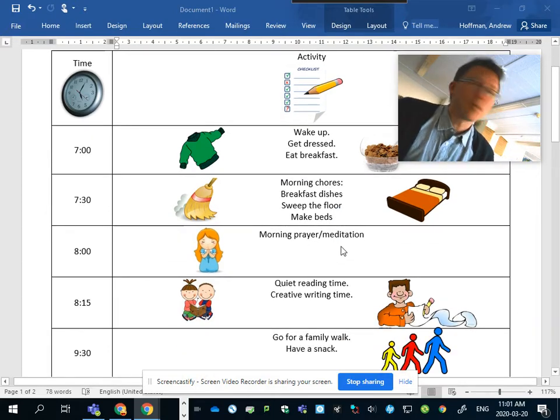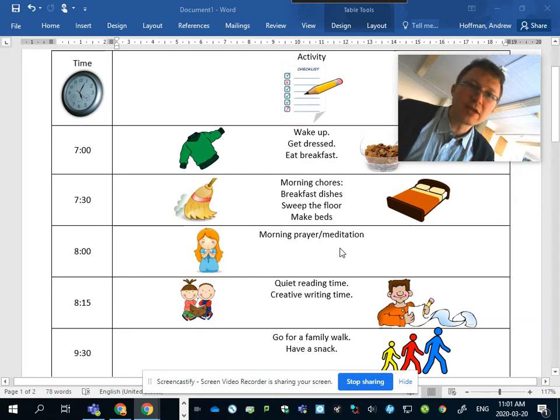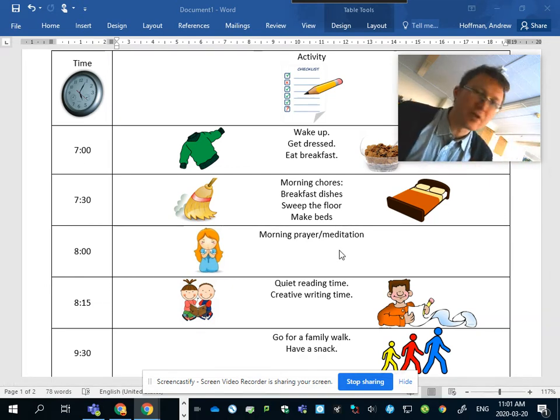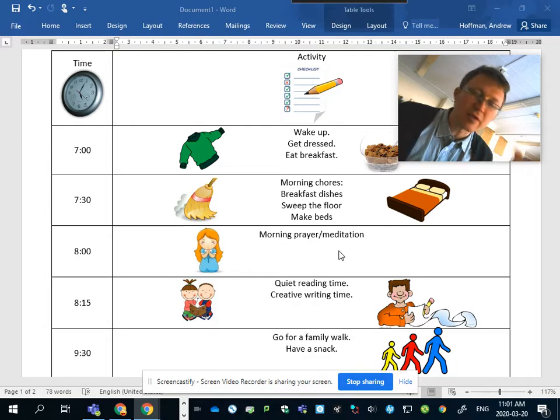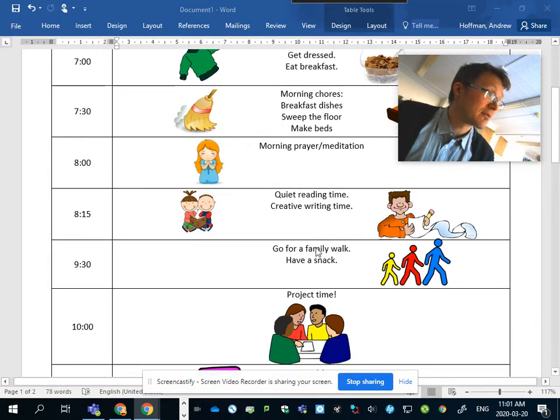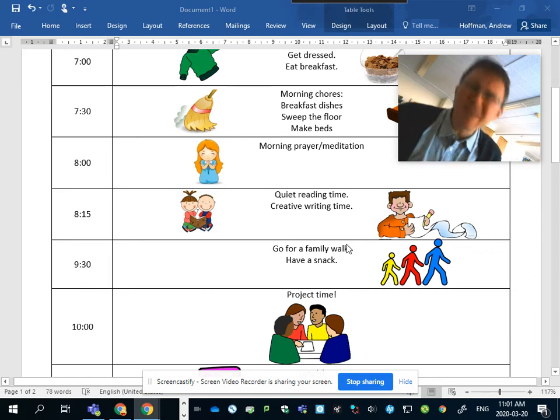Then you go on, 8 o'clock, morning prayer and meditation. Meditation and prayer is a good way to stay calm, to feel yourself organized, reflect over the day, what your plan is for the day. 8:15, quiet reading time. Make time for reading every day.